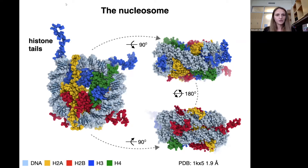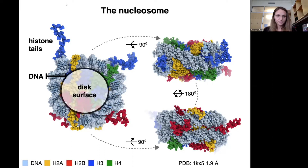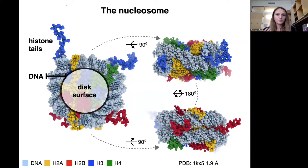In general, nucleosomes present three major areas of interaction: histone tails, the highly conserved DNA, and the histone disk surface. While histone tails and their modifications have been extensively studied, especially using peptide models, the universal principles of disk surface recognition remain undiscovered. In my talk, I'm going to focus on how proteins and protein complexes recognize the nucleosome disk surface.